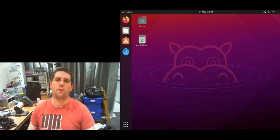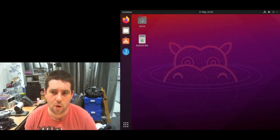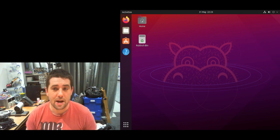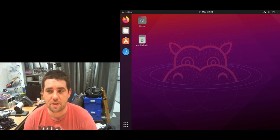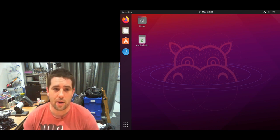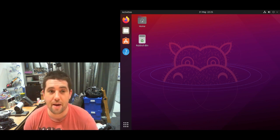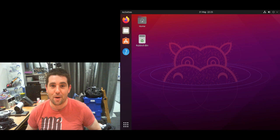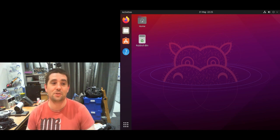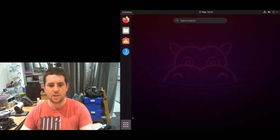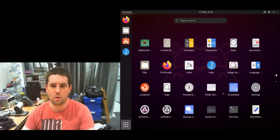Ubuntu 21.04 uses Wayland by default, so how do you get x11vnc working? In this video I'm going to show you how. Hi, I'm Matt, welcome to Crazy Logic. The first thing you're going to want to do...